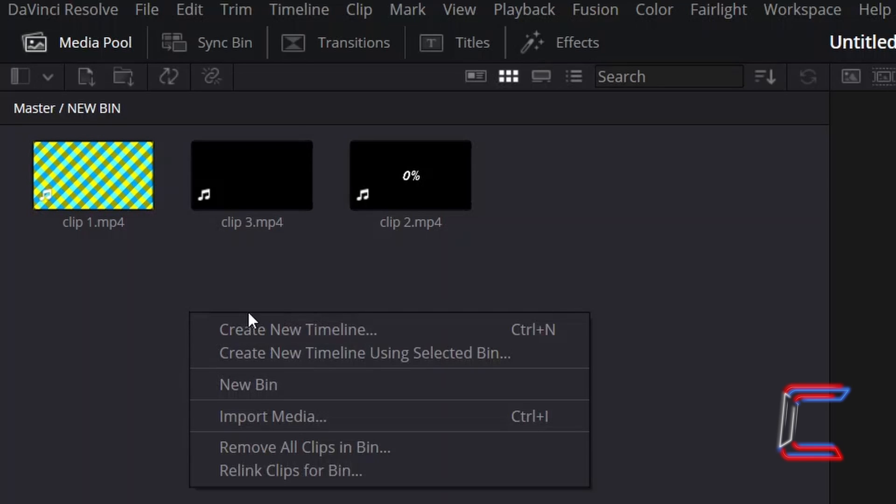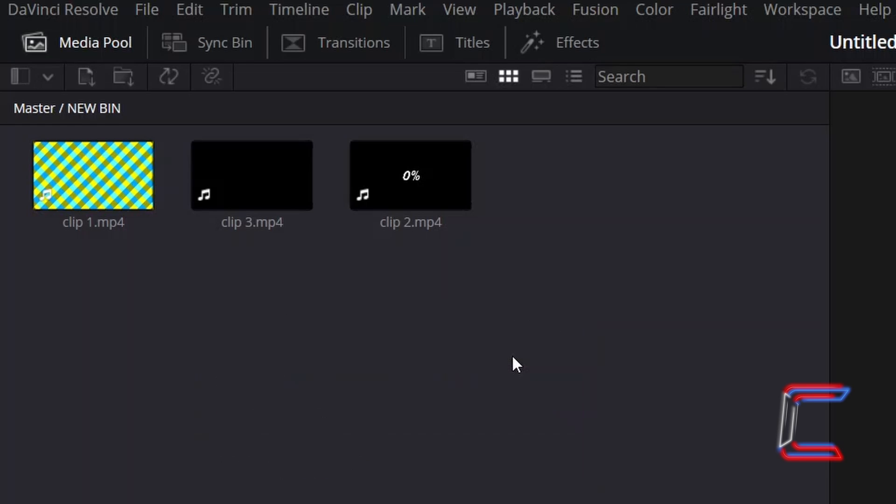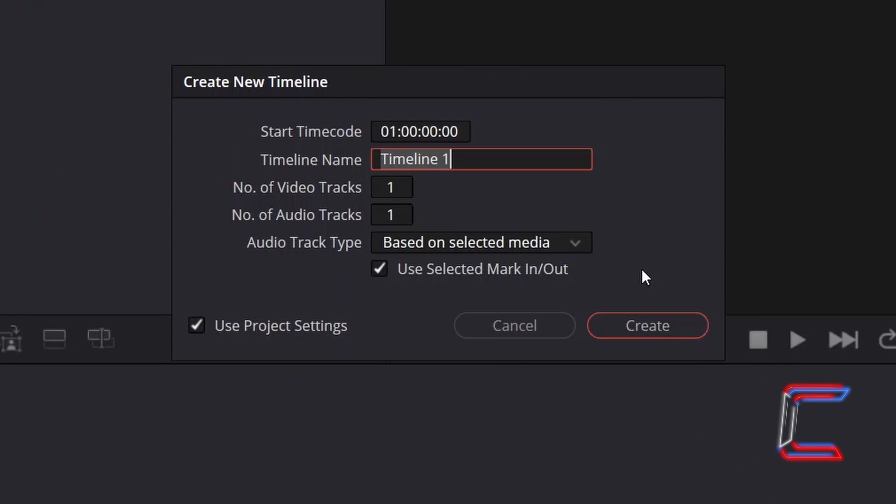Right-click inside the bin window underneath your media pool option and select Create New Timeline using selected bin. I will maintain the default settings in the Create New Timeline window before clicking on Create.